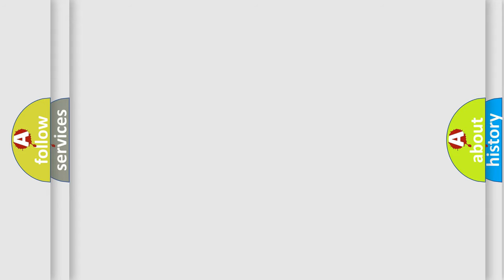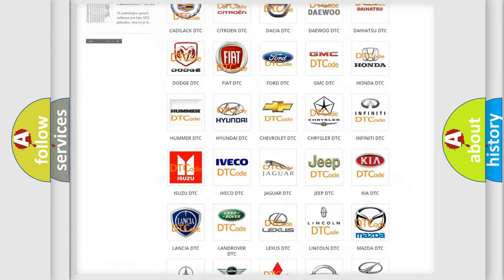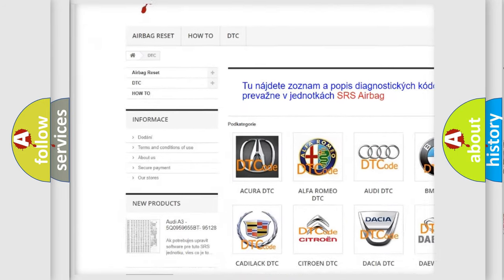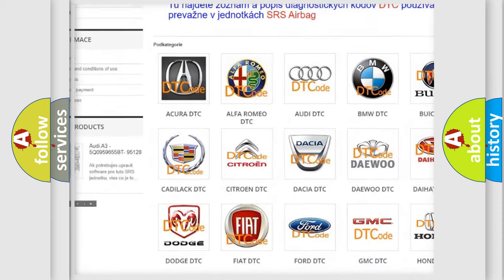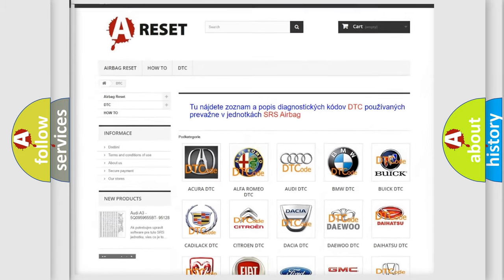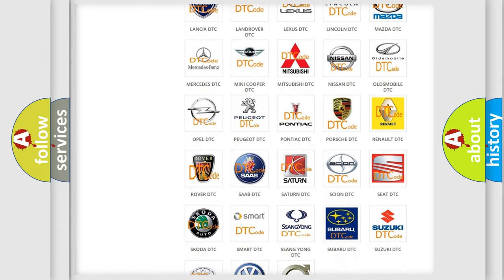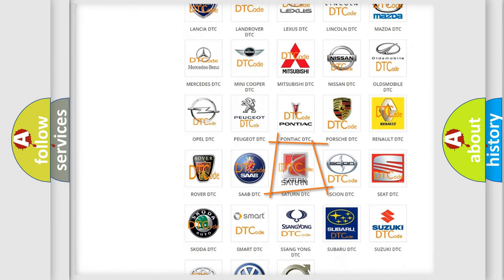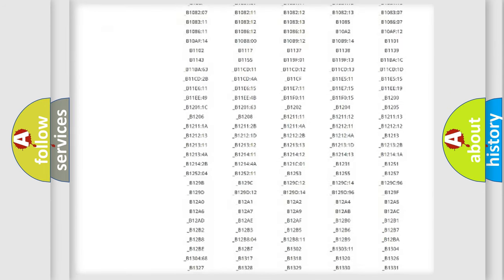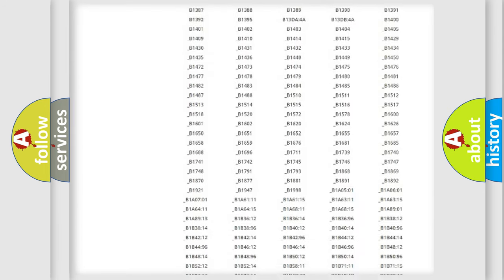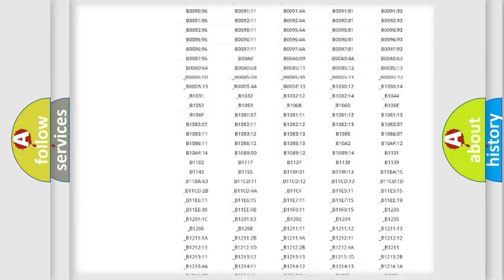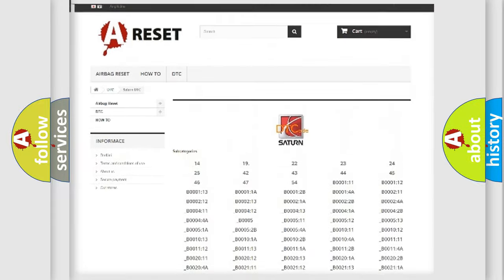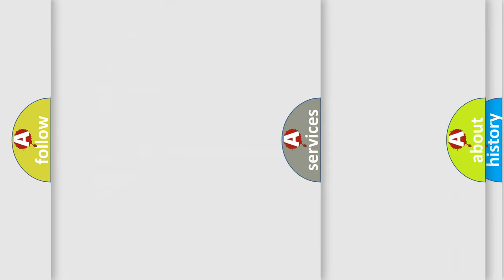Our website airbagreset.sk produces useful videos for you. You do not have to go through the OBD2 protocol anymore to know how to troubleshoot any car breakdown. You will find all the diagnostic codes that can be diagnosed in Saturn vehicles, and many other useful things.